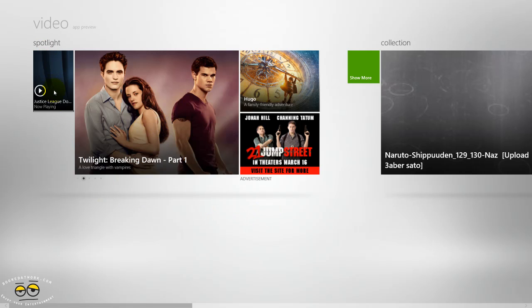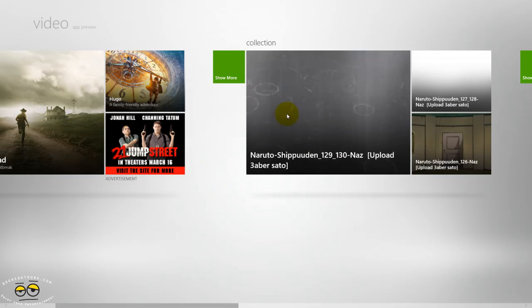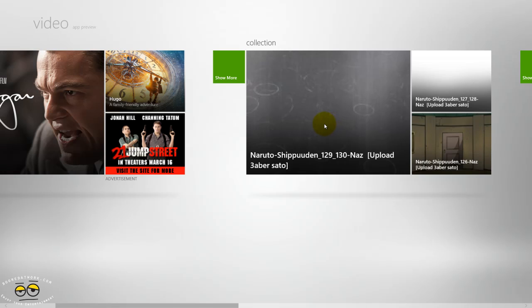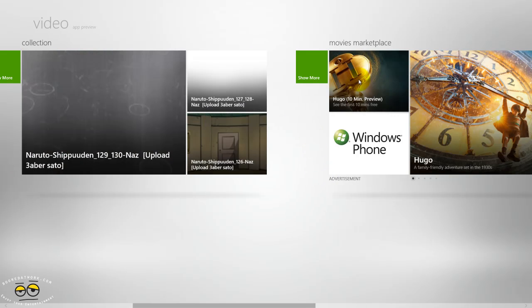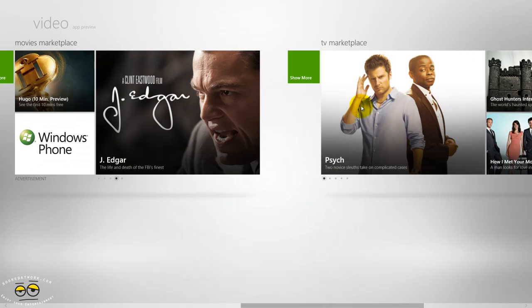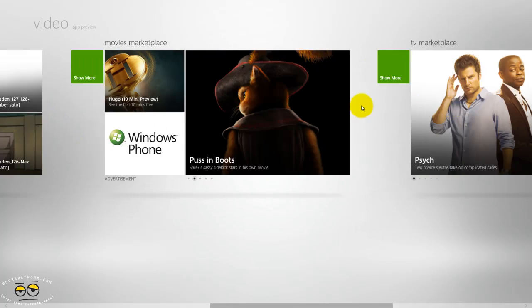On the farthest left you have what's now playing, and then you have your spotlight. Scrolling through, you have your collection which is your own content either purchased or that you already have in your system, and then you have a movie marketplace and the TV marketplace.